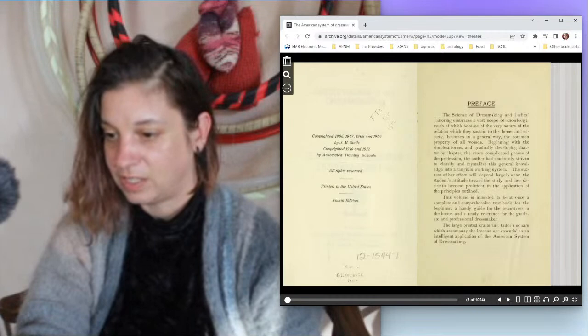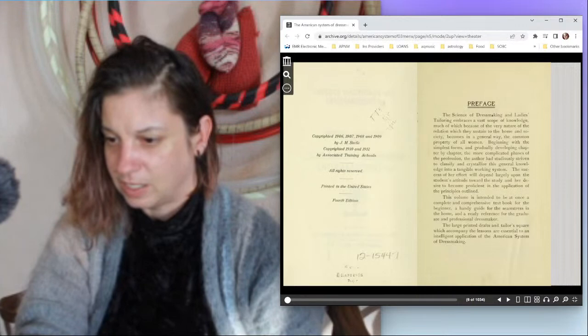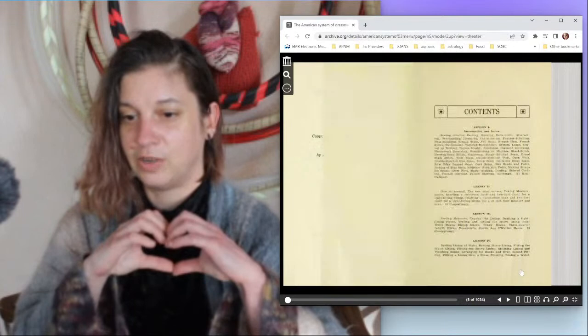The large printed drafts and tailor square which accompany the lessons are essential to an intelligent application of the American dressmaking system. Unfortunately being a web version, I do not have this aforementioned square and printed drafts. Does anybody know where these still exist somewhere? Welcome replay crew, welcome to my seven followers over on the Rumbles, I really appreciate you all.